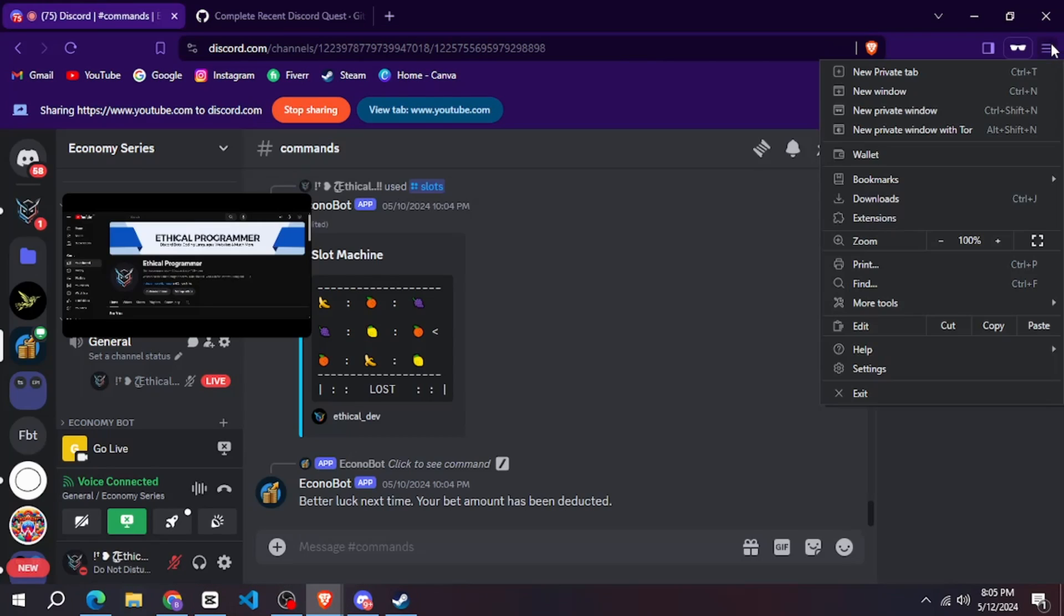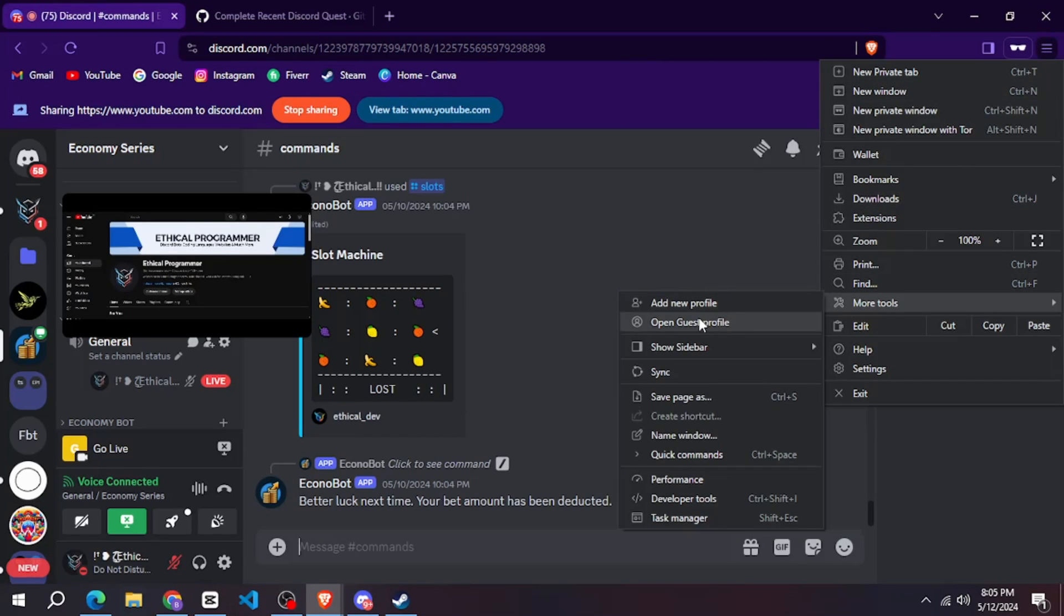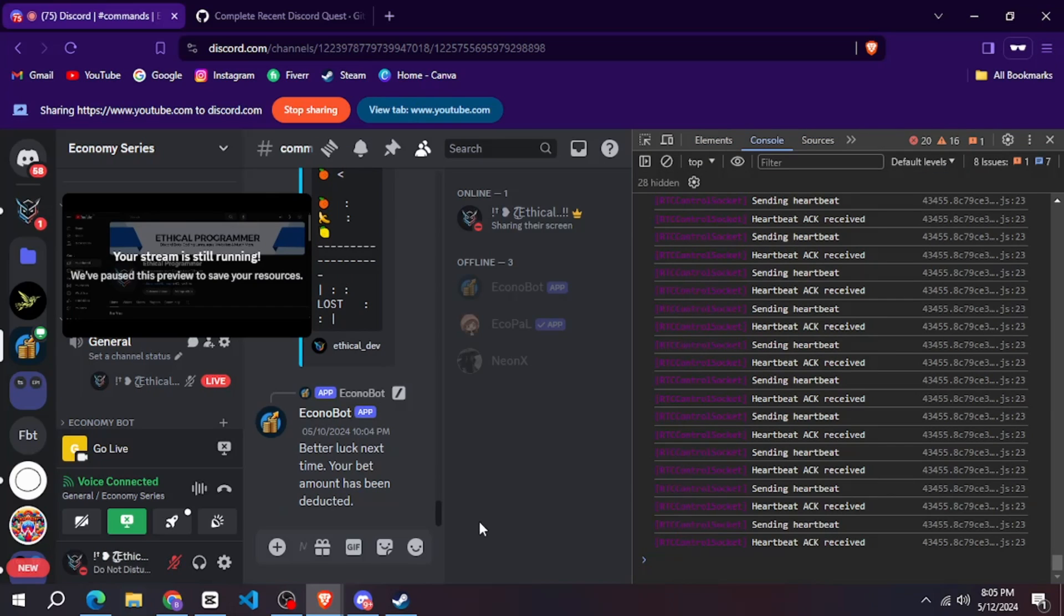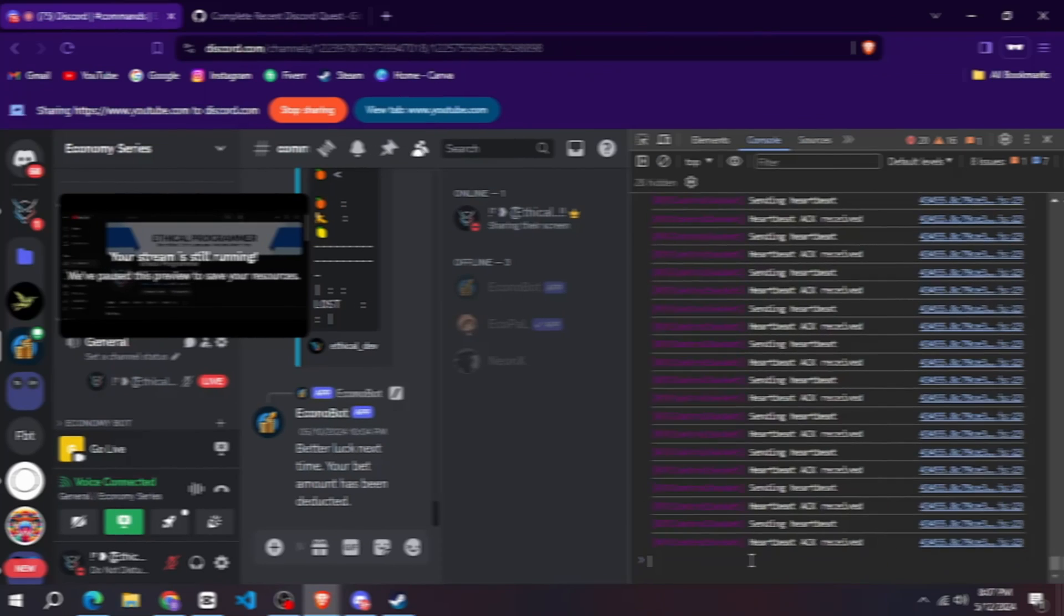After that you have to click on the three dots here. Come to more tools and click on developer tools. Then you will see the console here.